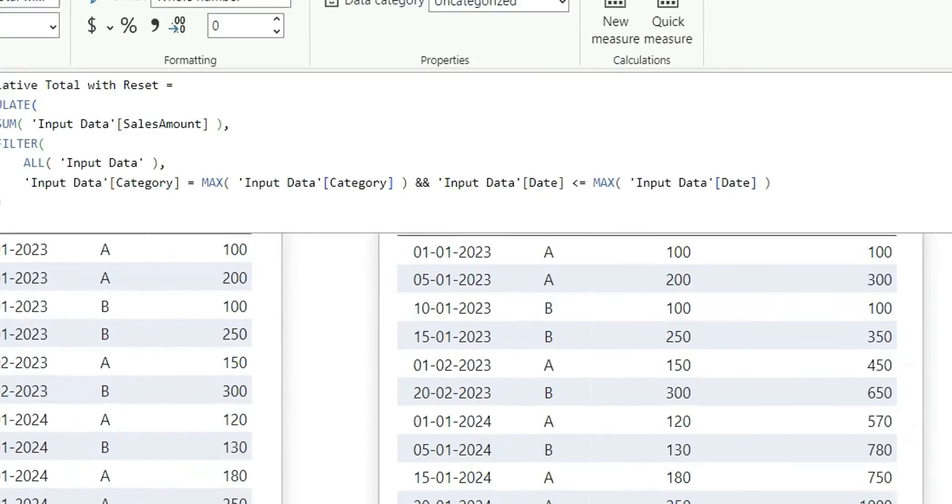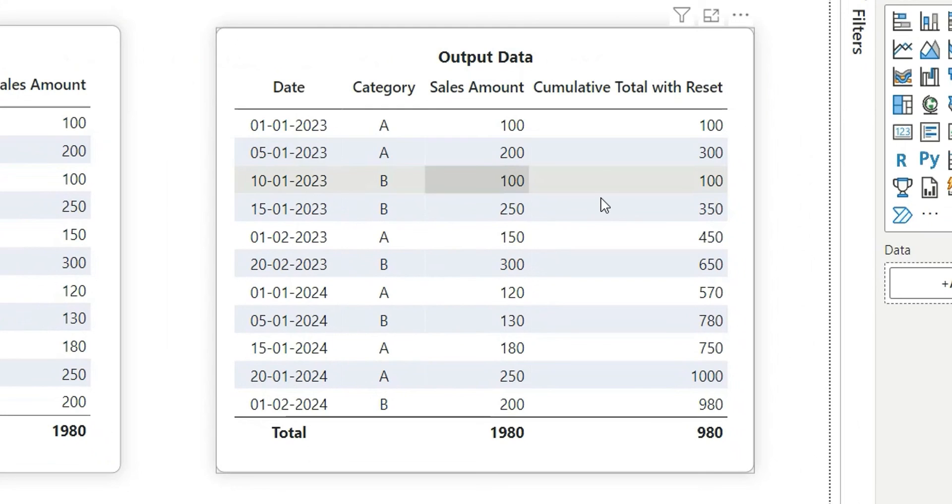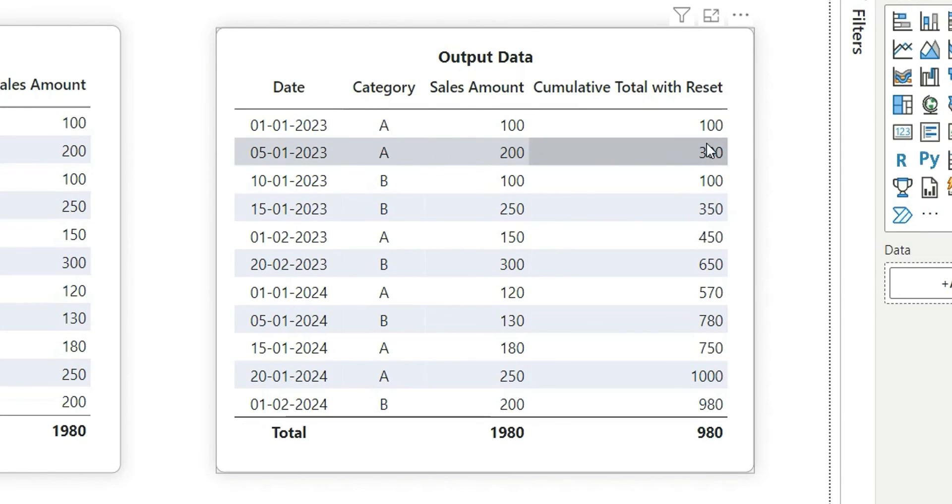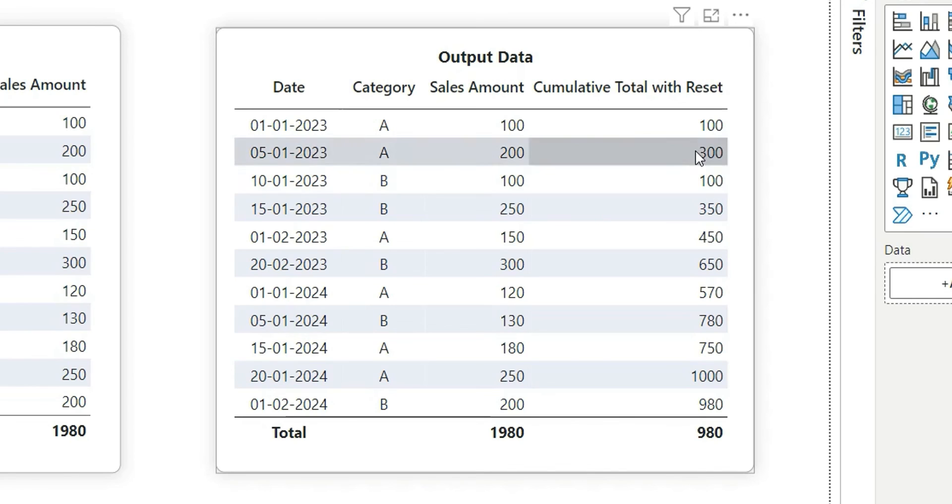And see here, so now it's giving us the cumulative total with reset. So here you will see 100 plus 200 is 300, 300 plus 100 it's not giving 400. It is resetting for B category and creating a new cumulative sum. So this is how we calculate the cumulative total with reset.